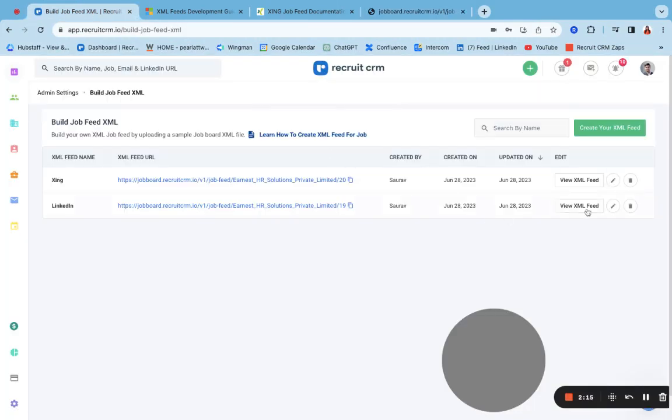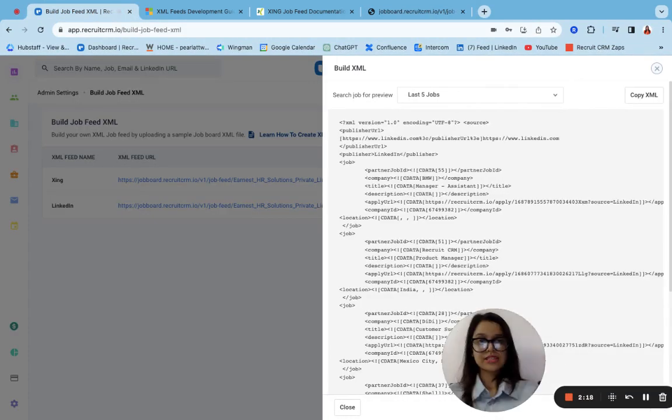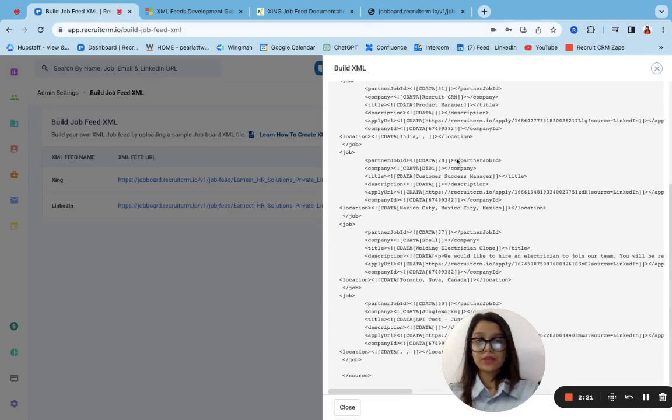And another thing is that you can also over here, click on this view XML feed and view the last five jobs that were updated.